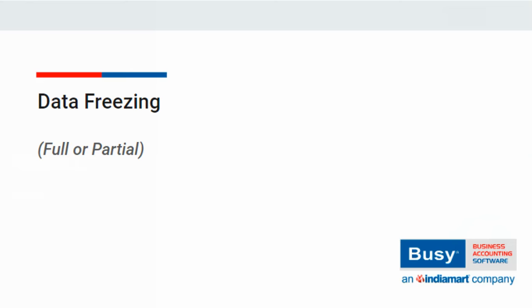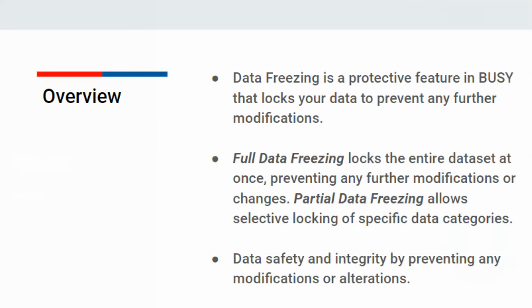Data Freezing, which can be either Full or Partial Data Freezing in Busy, is a feature that allows you to lock your data, preventing any changes from being made after it's frozen.